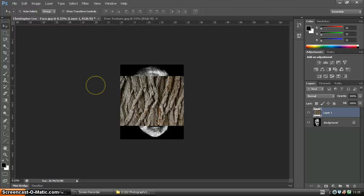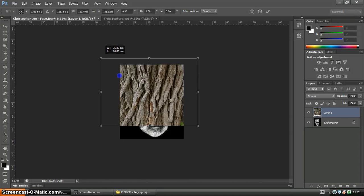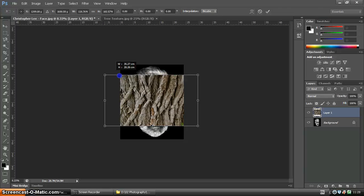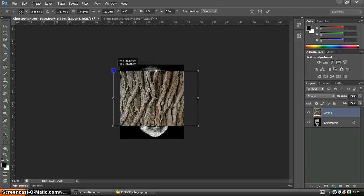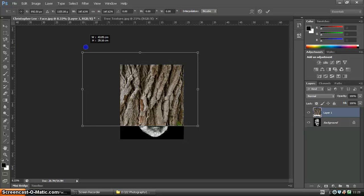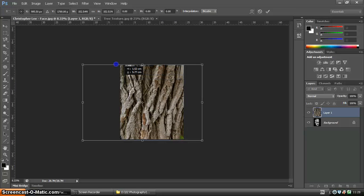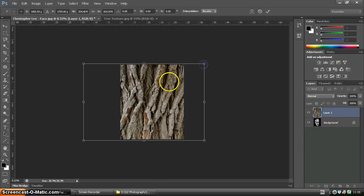There's a shortcut you can use which is Control T. Once it's brought up you can click on the corner and resize it. You'll see it's not constrained on the proportions, which can be quite important — so if you hold Shift on the keyboard that will maintain those proportions. I'll just line that up, making it a bit bigger, then double-clicking to commit.